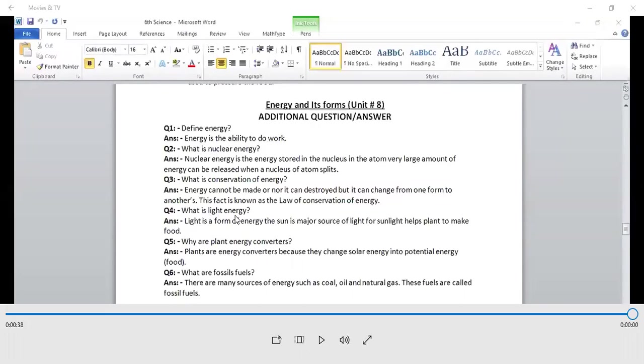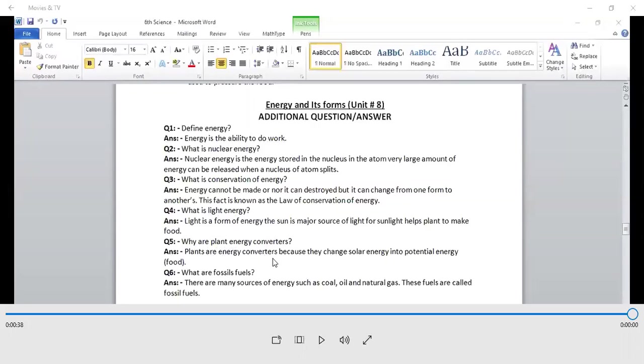What is light energy? Light is a form of energy. The sun is a major source of light. For sunlight, we help plant to make food. Why are plants energy converters? Because they are converting solar energy into potential energy.